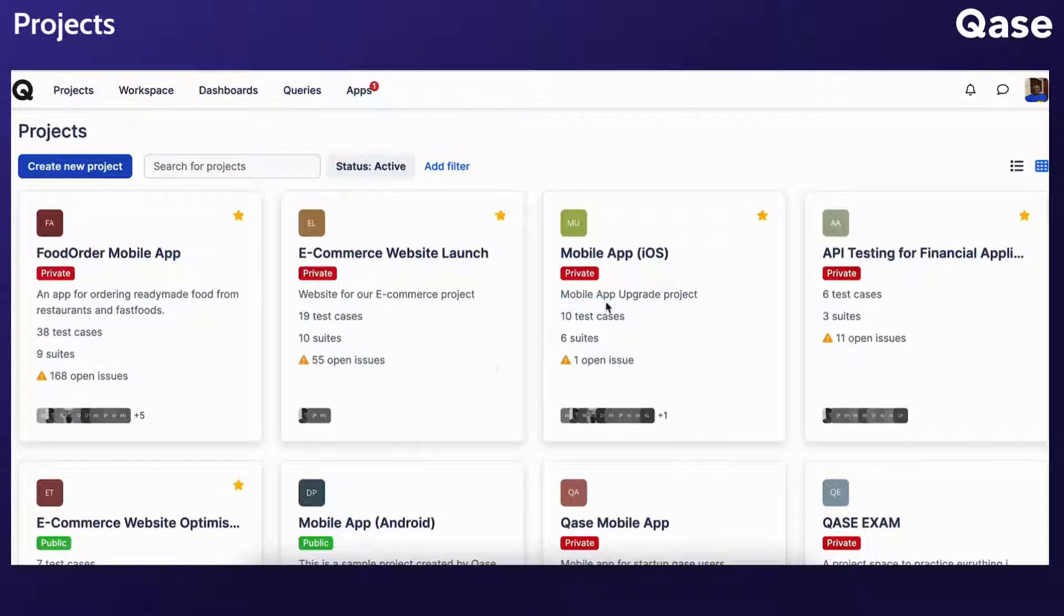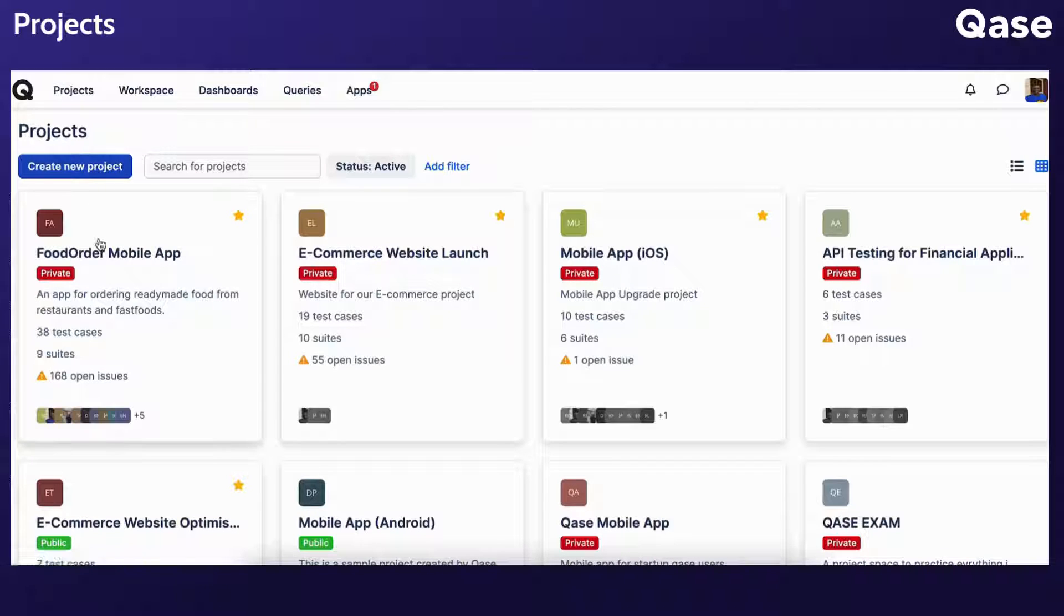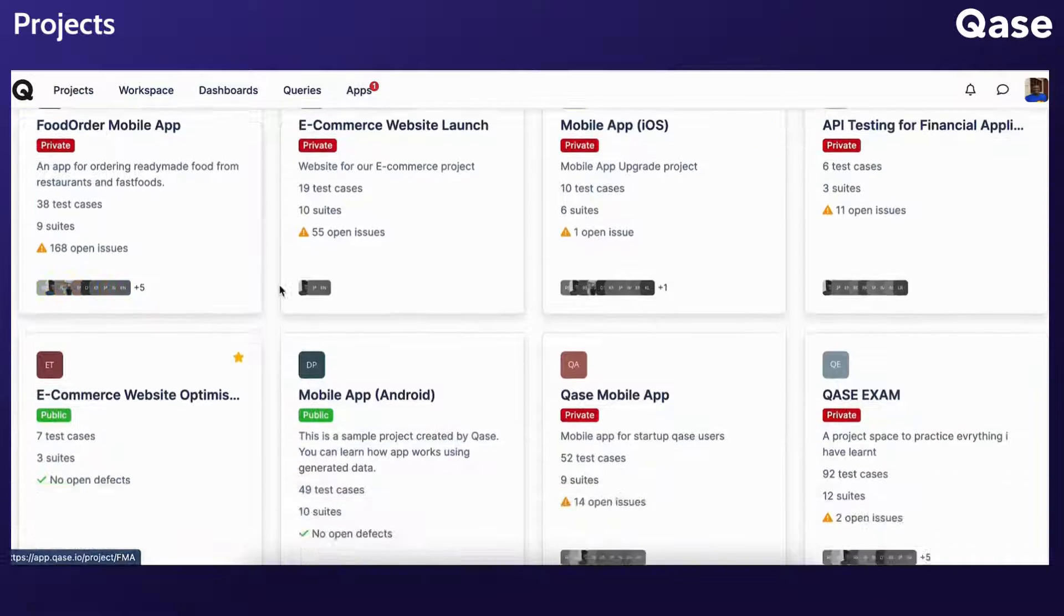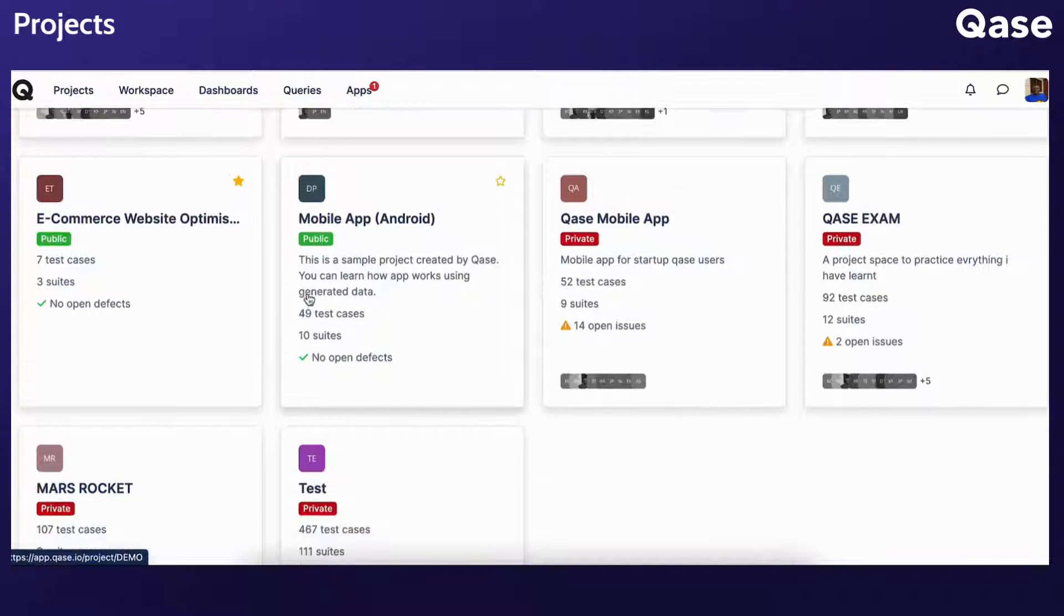To access your projects, click Projects in the top left corner of your workspace. Additionally, upon logging into your workspace, this page will be the one you land onto.